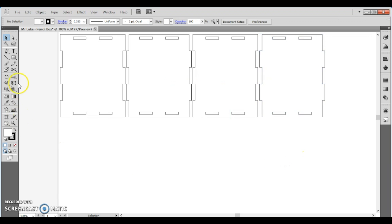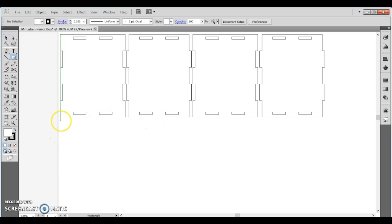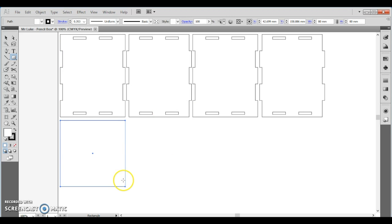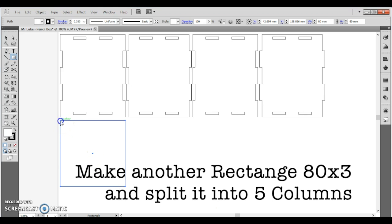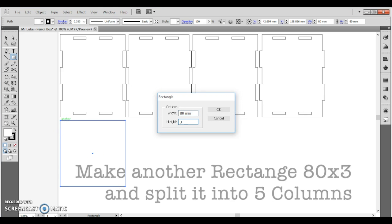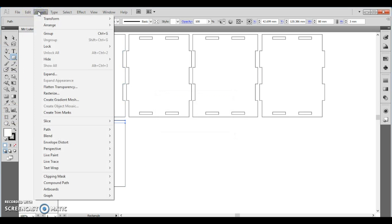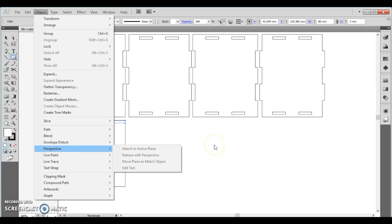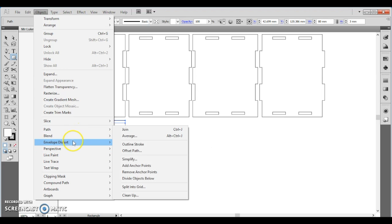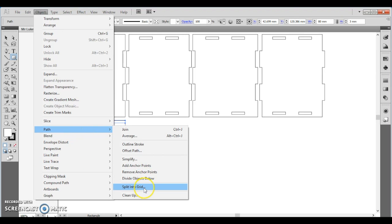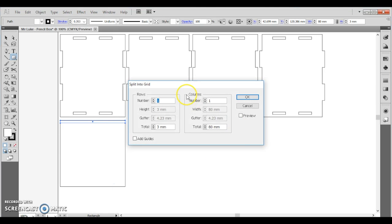To make the bottom, because it is 80 wide, we need to make another rectangle. And that rectangle will actually be a square, which will be 80 by 80. So now we've got our base. We need to add another rectangle, which will be 80 by 3. And then go up to object. And we want to select path. Now perspective, we want to get a path. And then from path, we're going to go split to grid again into five columns with a zero gutter.